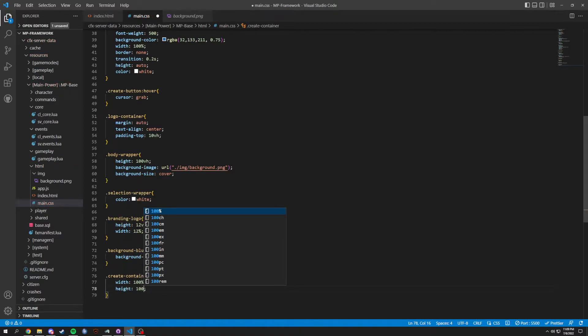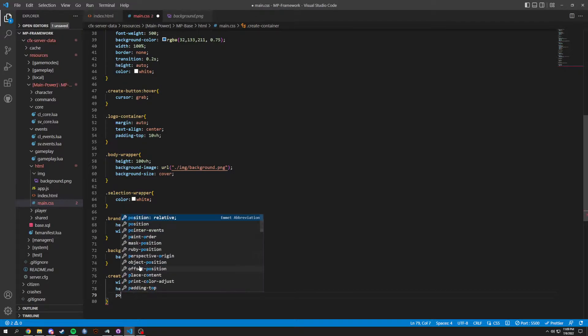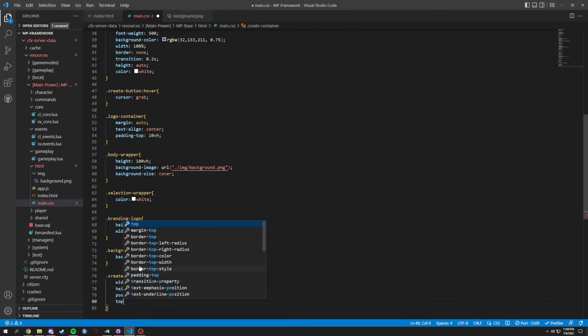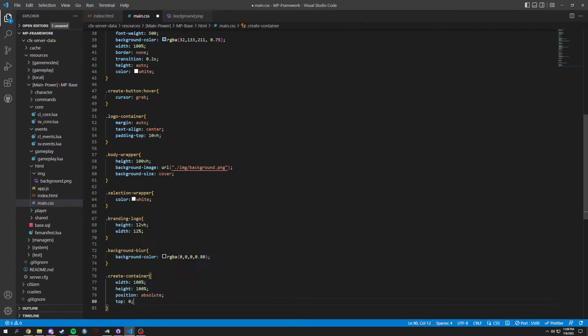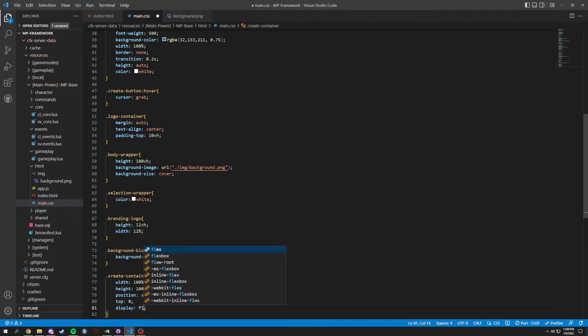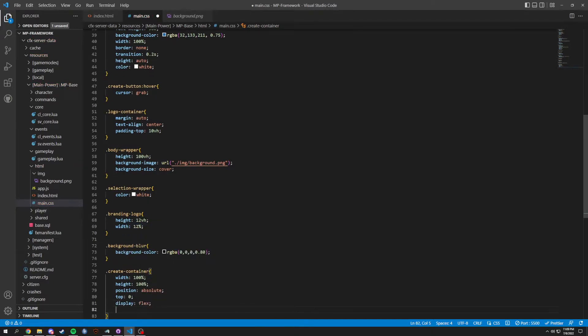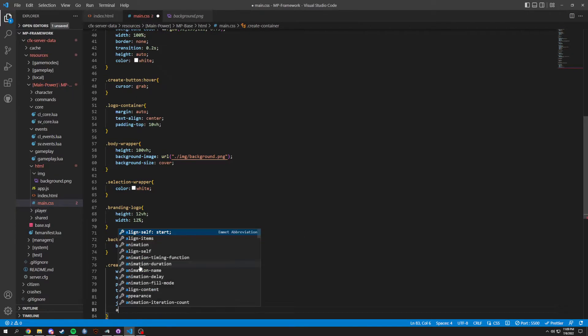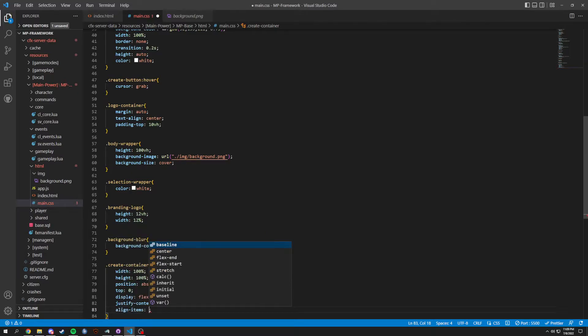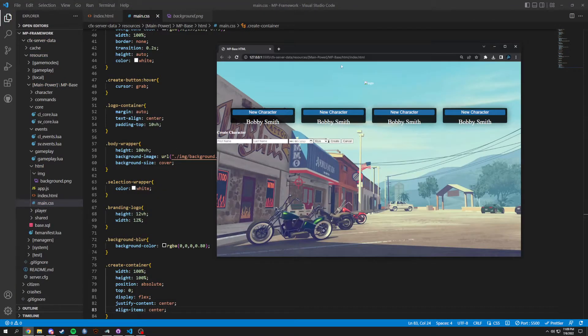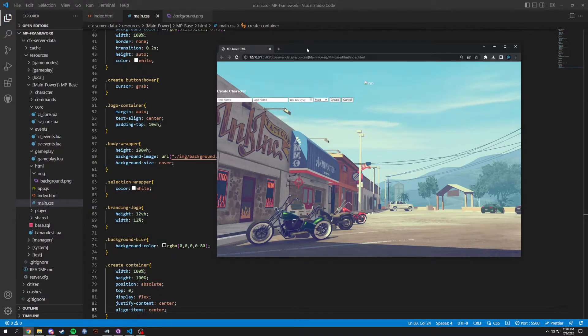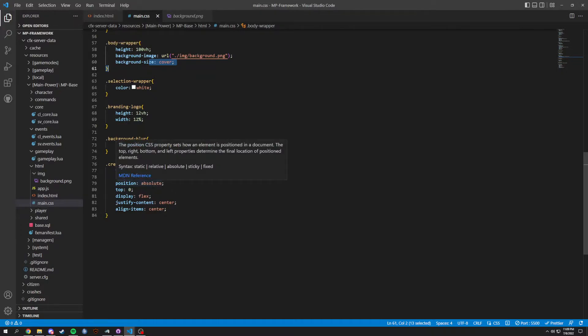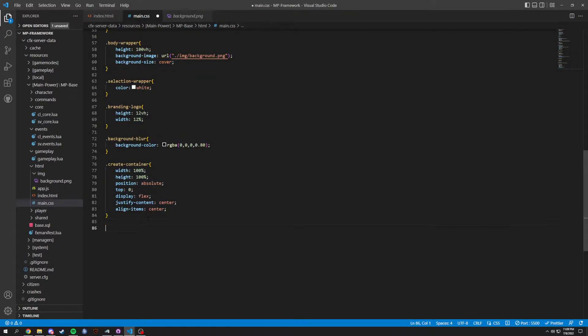And now we're gonna have a dot create container for creating a character. What we're gonna do in here is width 100 percent, height 100 percent, and then a position of absolute. In that position we're gonna have a top of zero, a display of flex, and then we're gonna justify the content in here to center, and then we're gonna align items to center. So when we save this, when we create this character, what it's gonna eventually do is everything is gonna be centered on this create button. So we'll see that in just a second, basically.